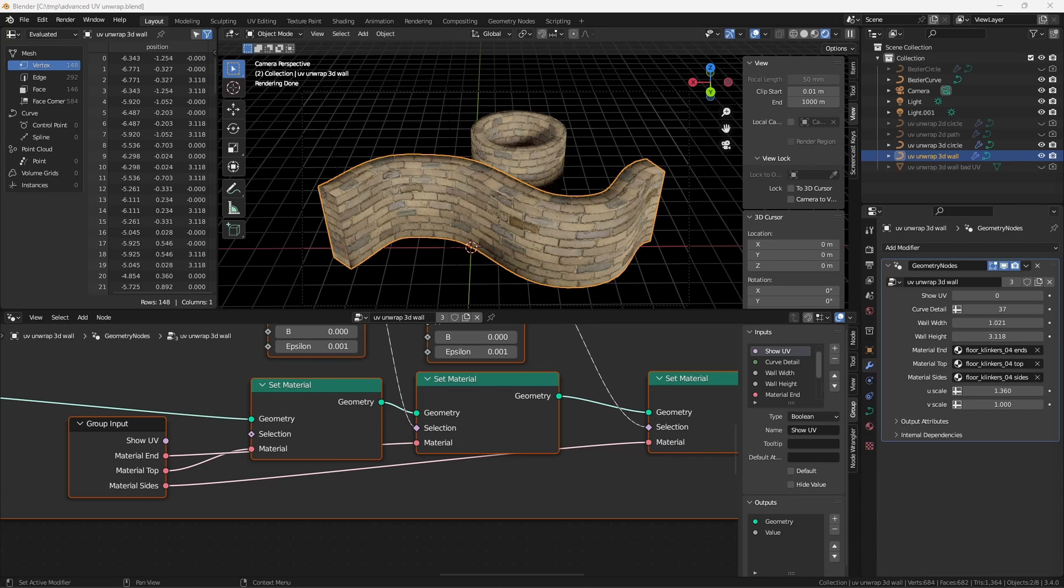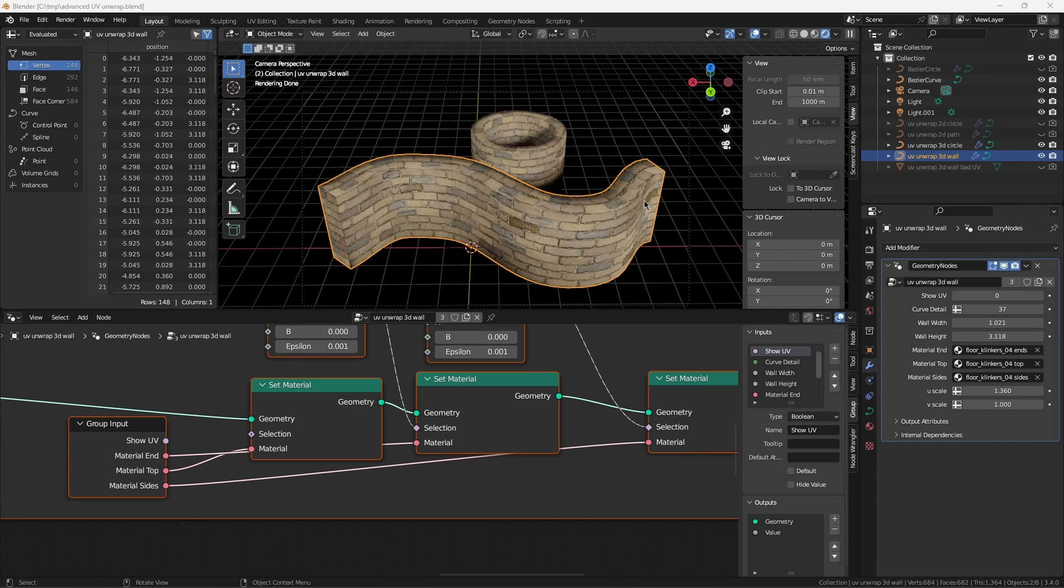Creating the wall is not the tricky bit. Procedurally unwrapping a curved path so the texture follows the curve is quite tricky. The curve supplied to geometry nodes can be cyclic or not. This wall back here started off as a circle. This wall started off life as a spline.